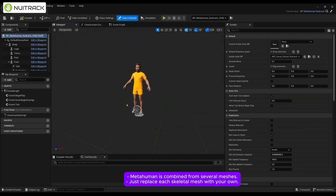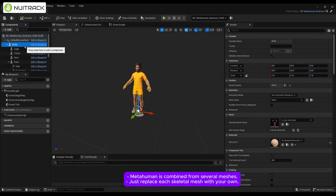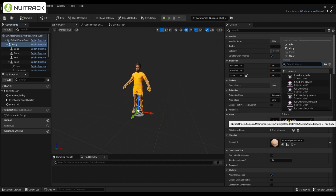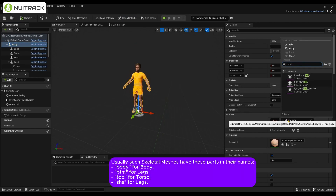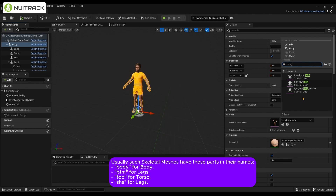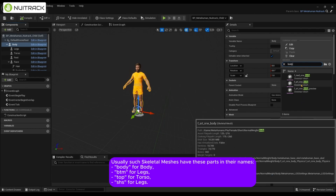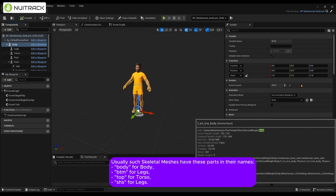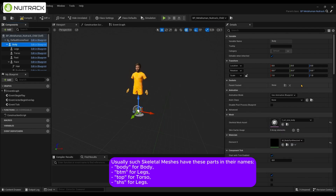MetaHuman is combined from several meshes — just replace each skeletal mesh with your own. Usually, such skeletal meshes have these parts in their names: Body for body, BTN for legs, Top for torso, and Sheas for legs.